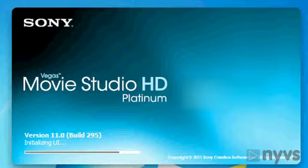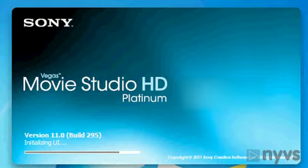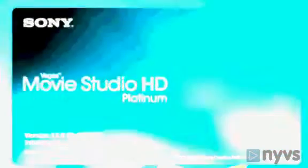In this lesson, we're going to look at the basics of how to put your movie together in Sony Vegas Studio 11.